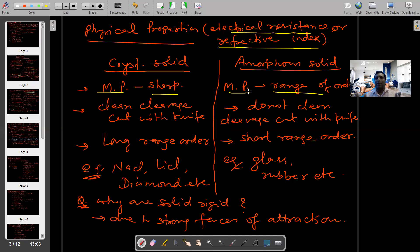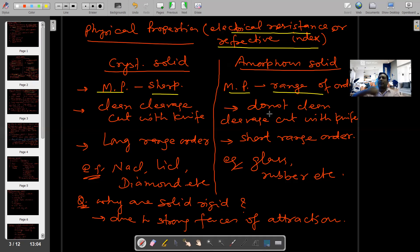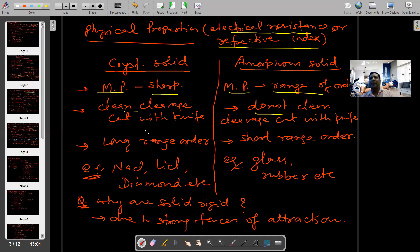Crystalline solid को knife से काटते हैं तो clean cleavage cut with knife होता है। My dear students, amorphous solid वहाँ clean cleavage नहीं कटेगा। तो यह हो गया amorphous solids — do not clean cleavage cut with knife, और crystalline solid — clean cleavage cut with knife।